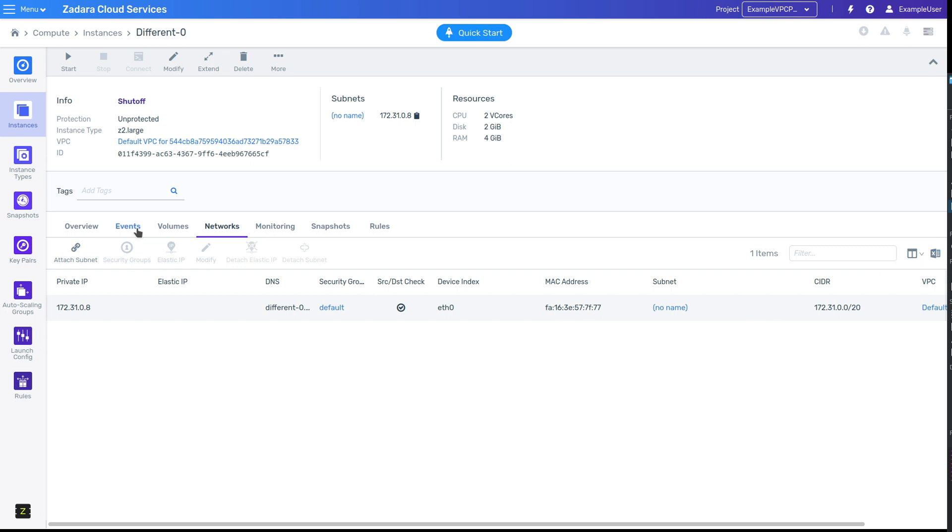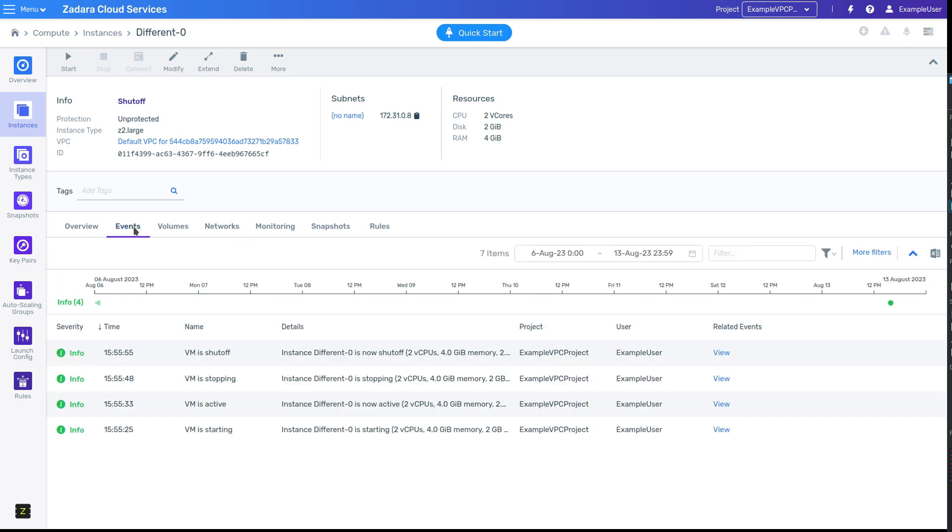One special type of view is the events view. It's very much like the list view, but with the addition of a timeline, which will show you green, orange, and red dots corresponding with the timeline of info, warning, and error events.